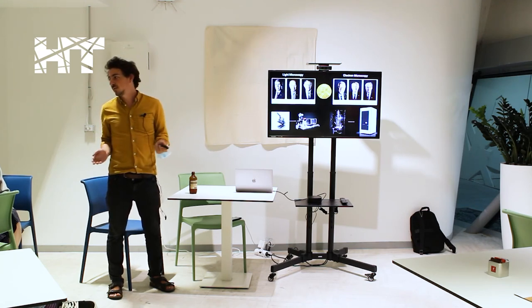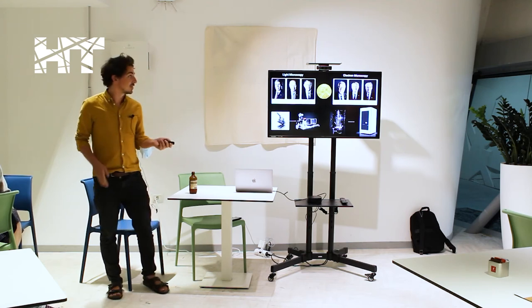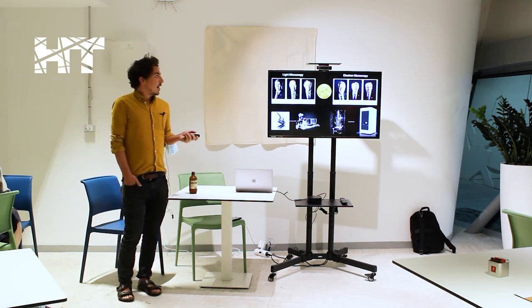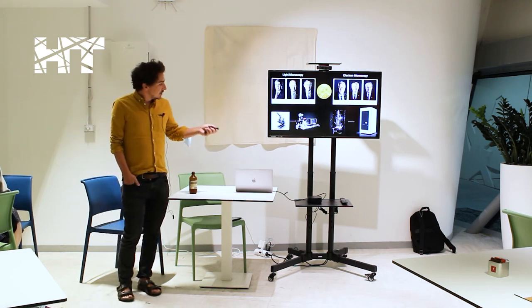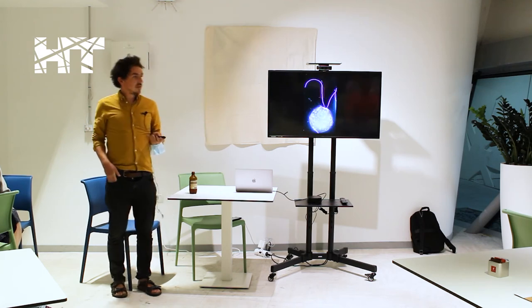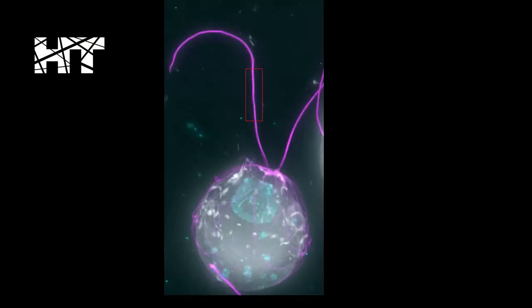And if the two people that first started using them, van Leeuwenhoek and Hooke, saw them, they would not even believe that they were microscopes, probably. So to talk about these different techniques, I'm going to talk a lot about the little green algae, Chlamydomonas, that we use as the model organism in our laboratory.